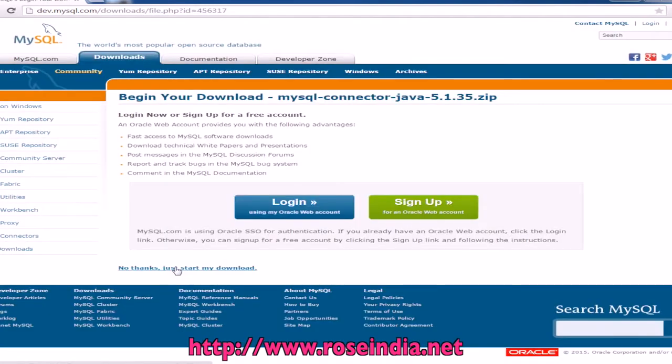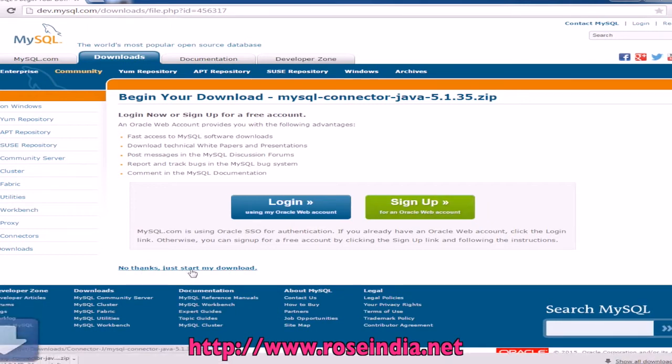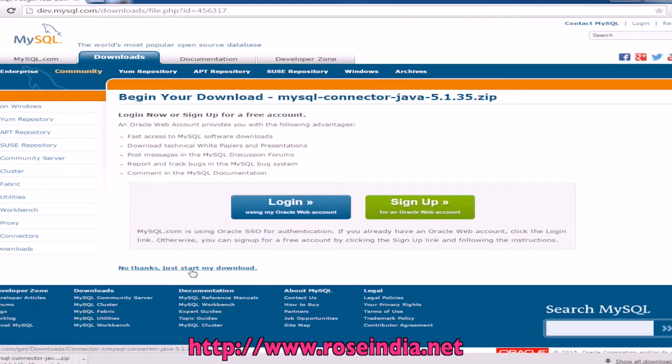You can login or you can use the existing username and password by clicking no thanks just start download.